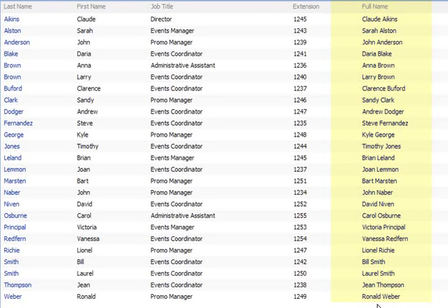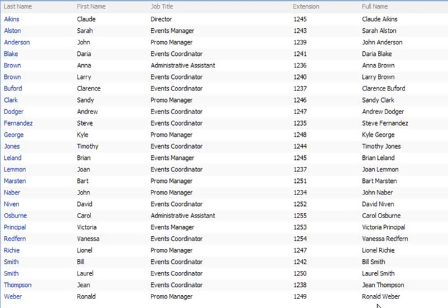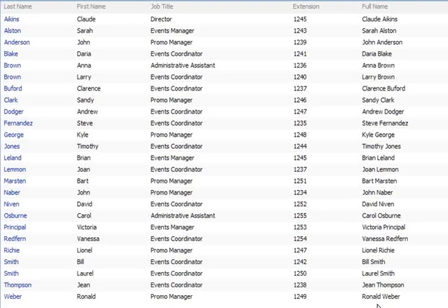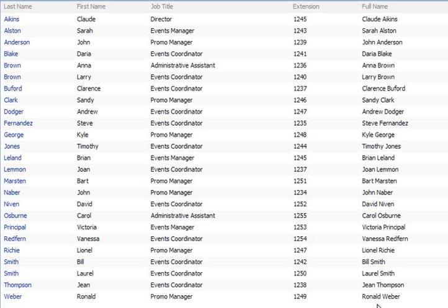Most likely at this point you would want to modify the view that you're using for this employee directory list by removing the first and last name columns and adding to it the new full name column that you've just created.